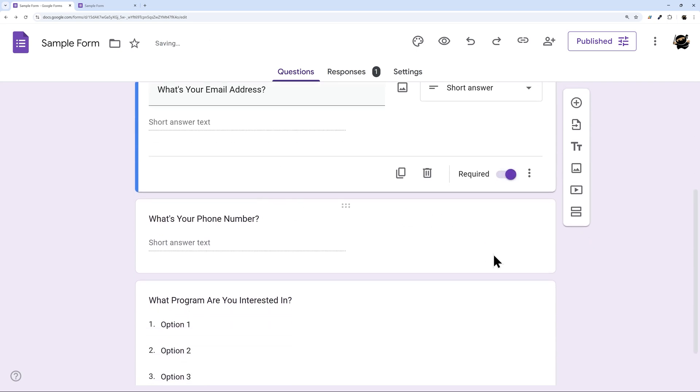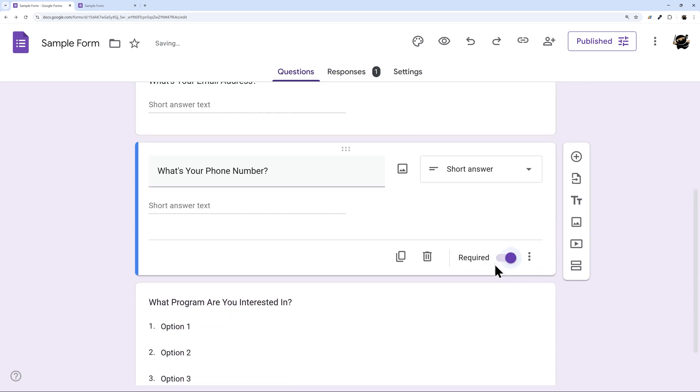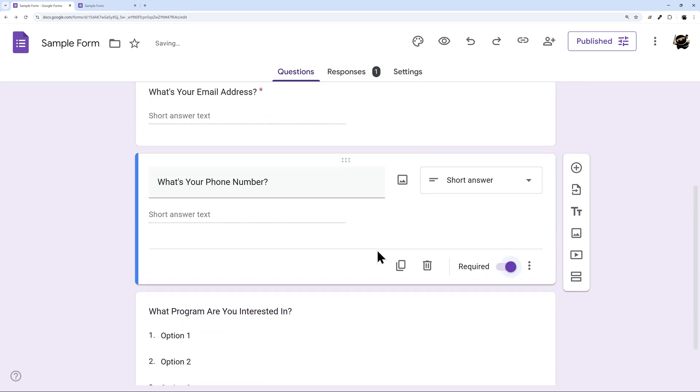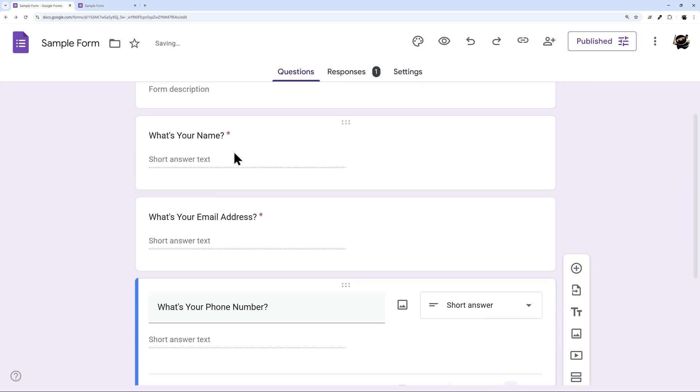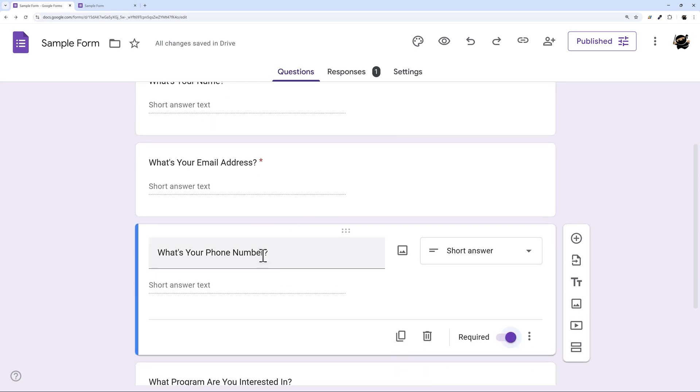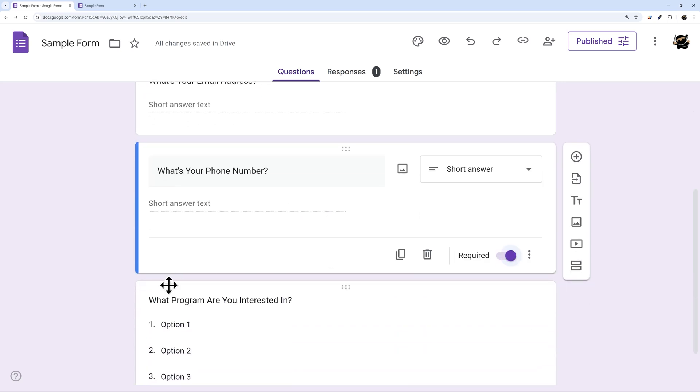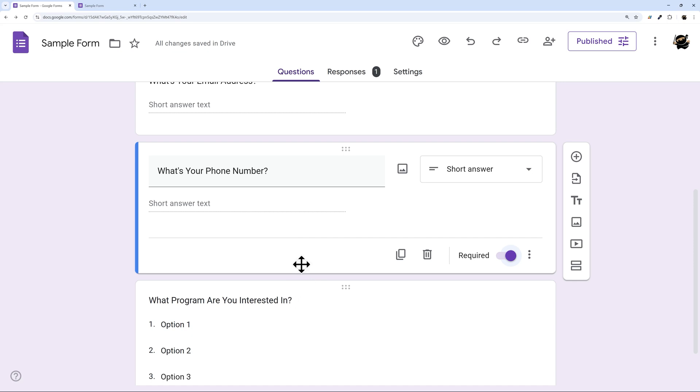One thing to keep in mind is if you have multiple dependent questions, so maybe you have a question and then another one that's related to that question assuming a yes answer, you may want to guide the user into providing a non-applicable like N/A if they can't answer that question.